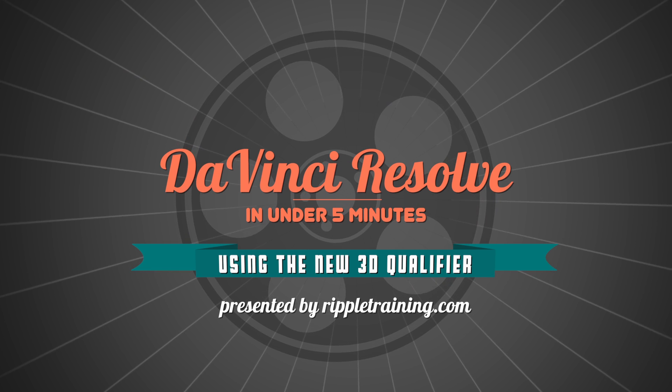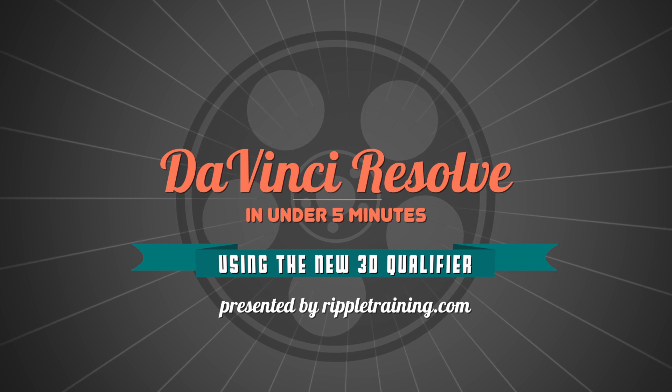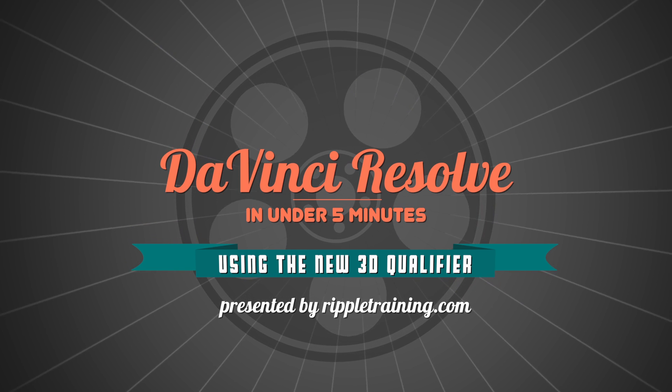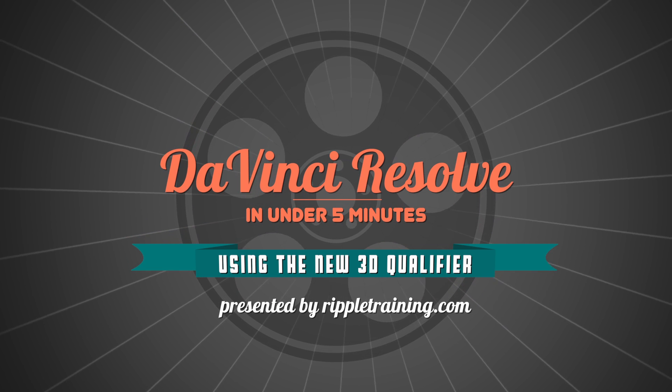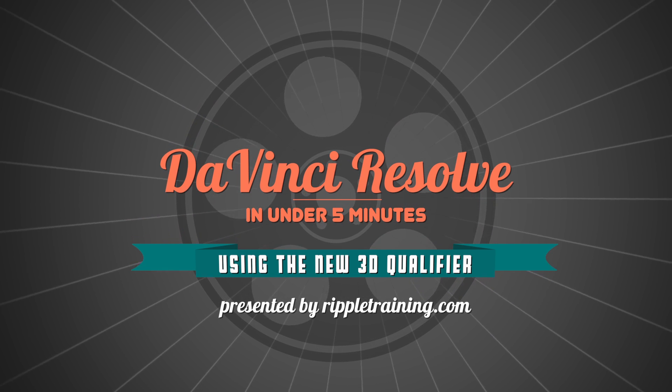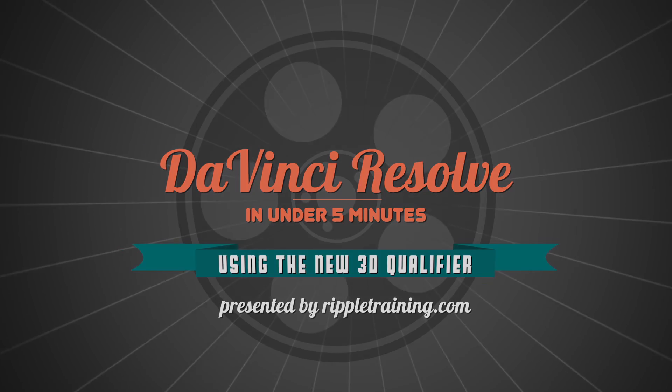I'm Alexis van Herkman and welcome to Resolve in a Rush, where you'll learn DaVinci Resolve grading and finishing techniques in under five minutes.